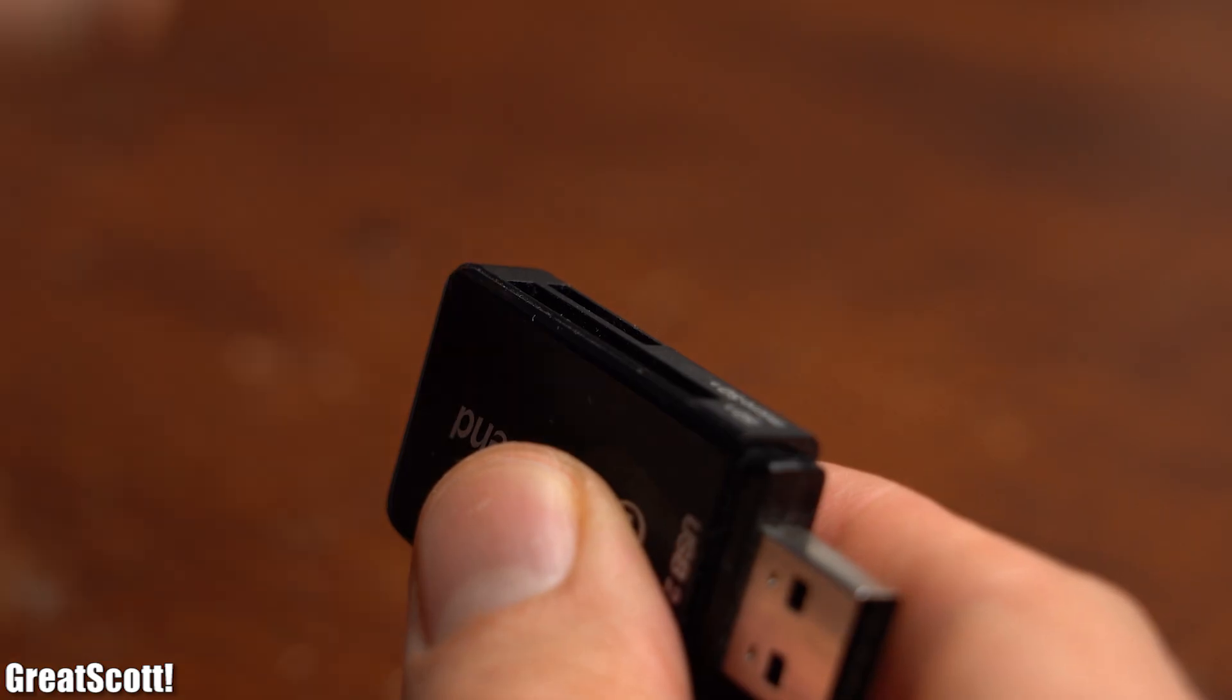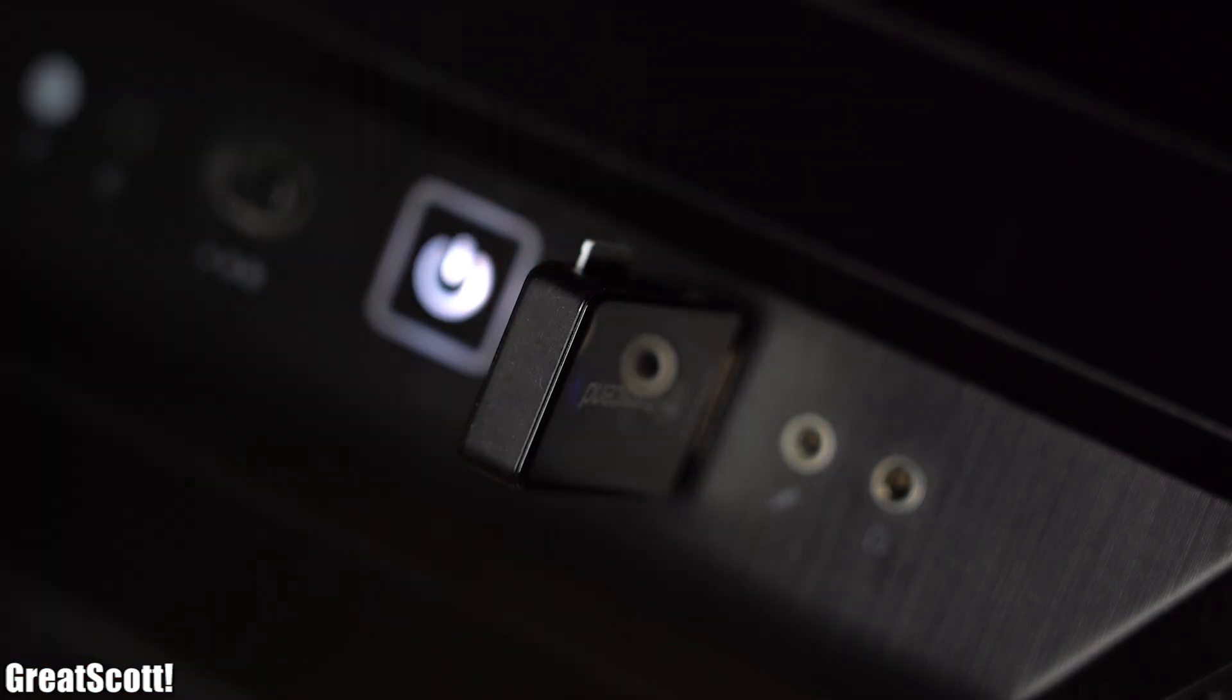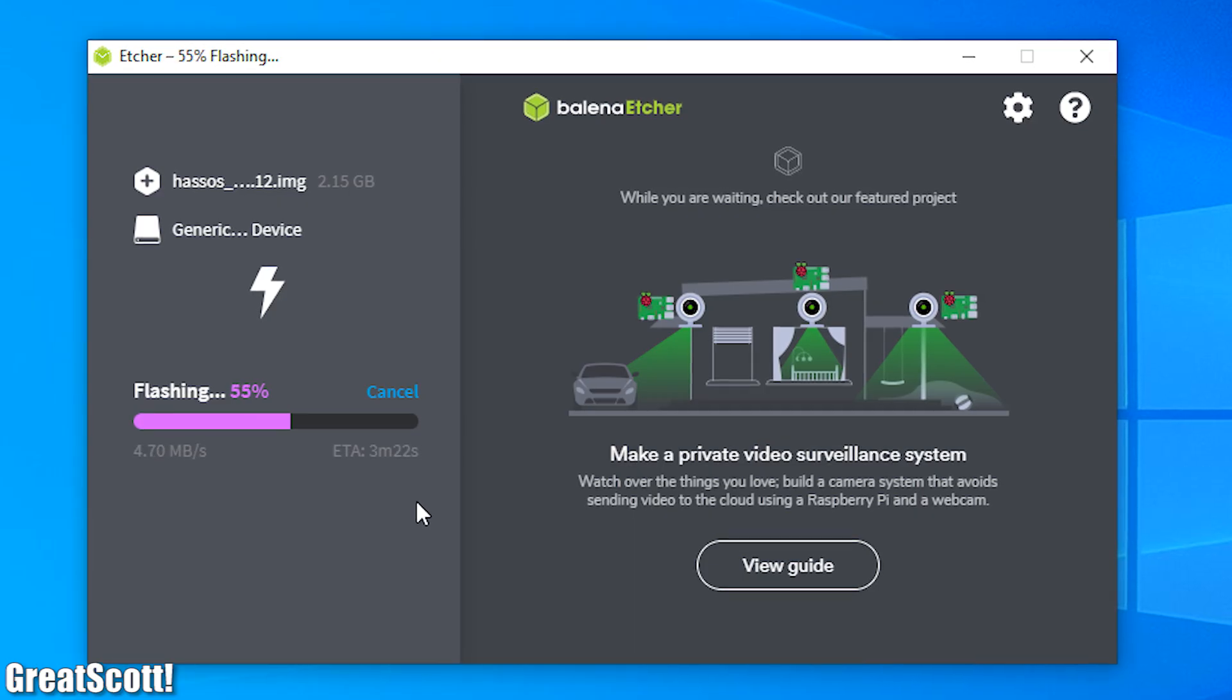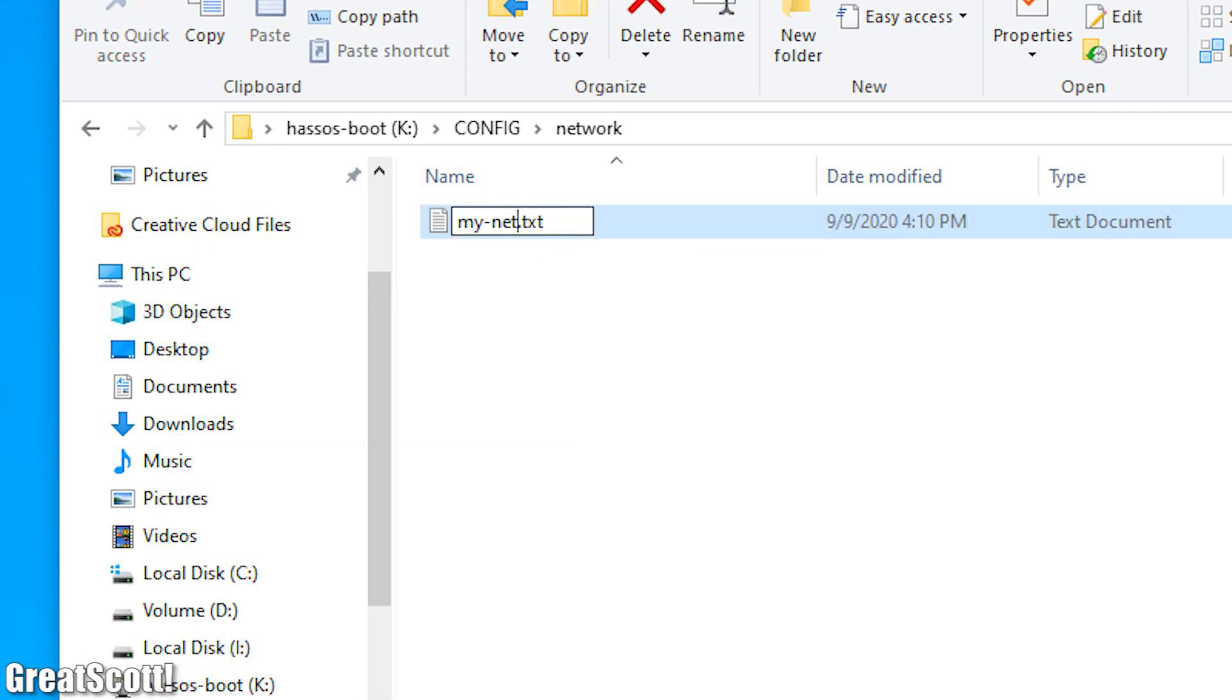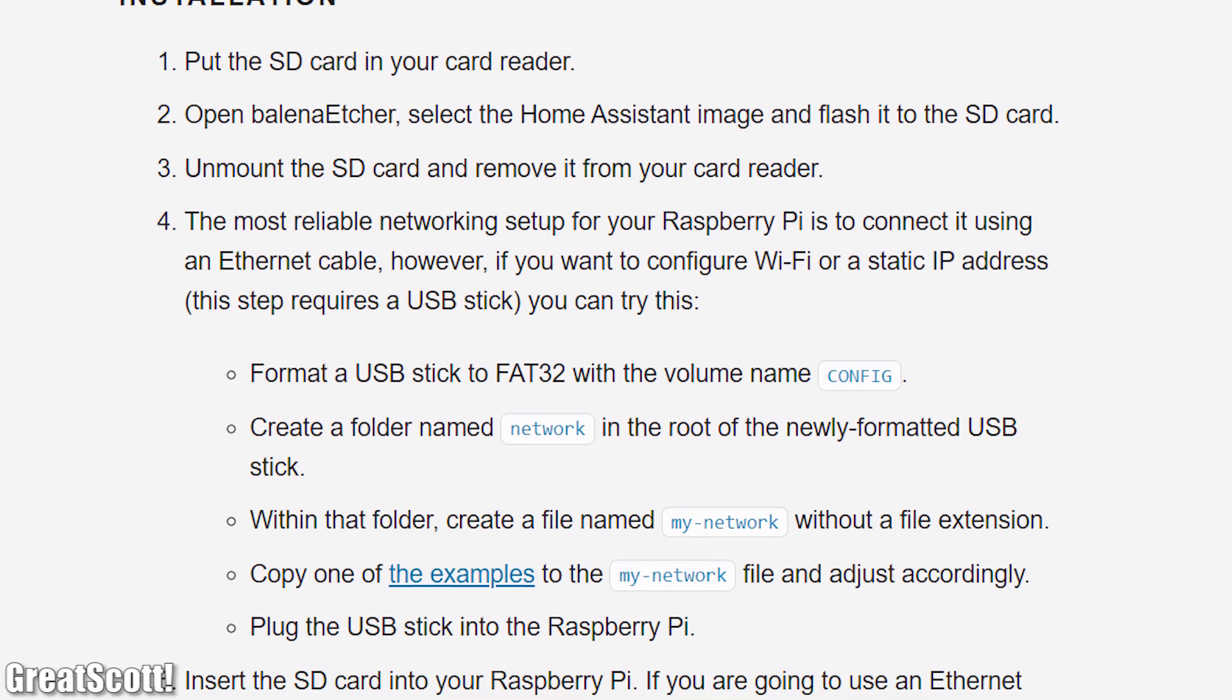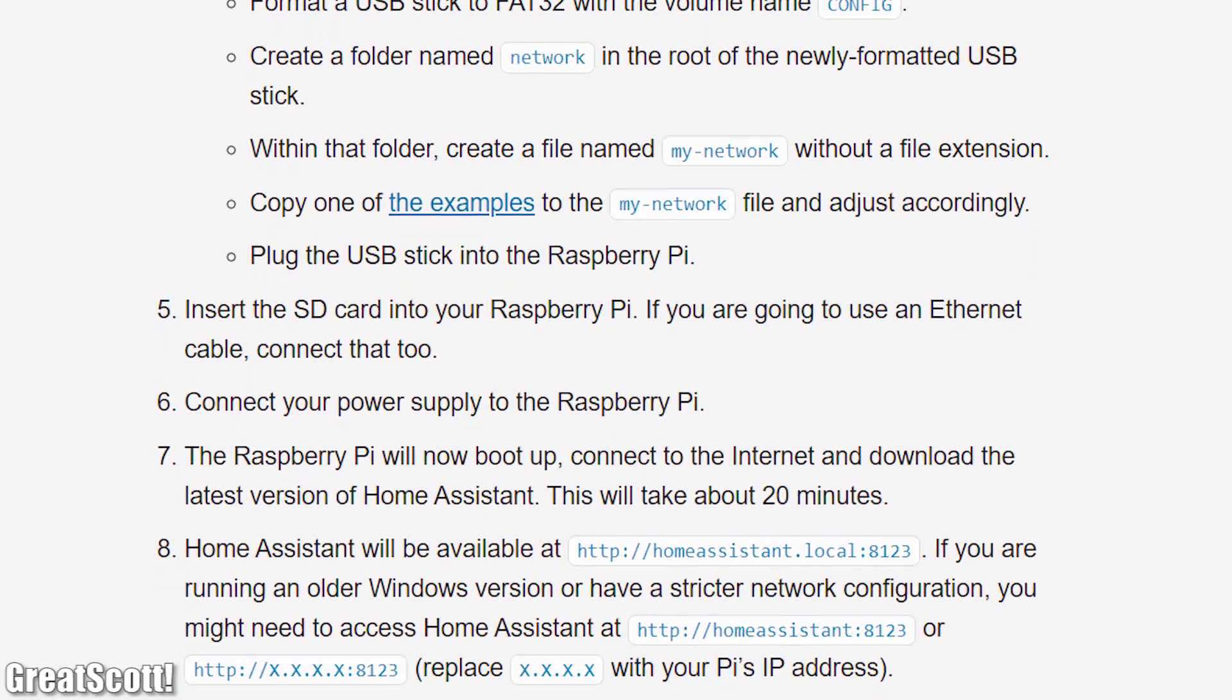So let's get started by grabbing a suitable microSD card, inserting it into a computer and downloading the fitting image file for your Raspberry Pi. After extracting it we can use the Balena Etcher software to write the image to the SD card. After that was done I created two new folders on the card called config and network into which I created a new file where I entered the information of my home network. You can of course find more information about this process on the home automation site for which and many more useful sites you can find the links in the video description.